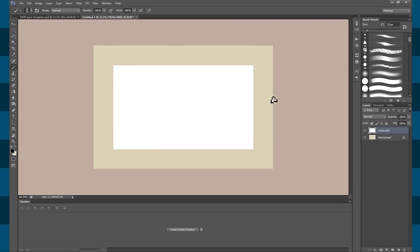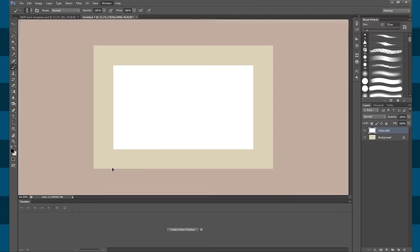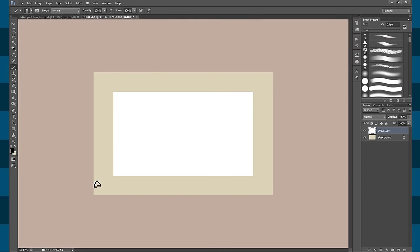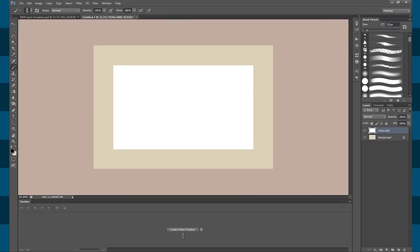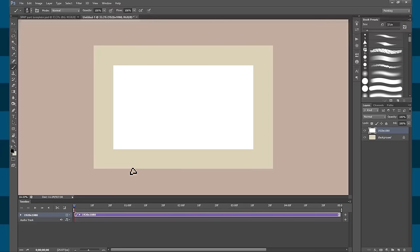Okay, so we have this set up. The next thing you'll need is to bring up your timeline, so you go to Window and then Timeline, and then you can click the little button that says Create Video Timeline and you'll get this.